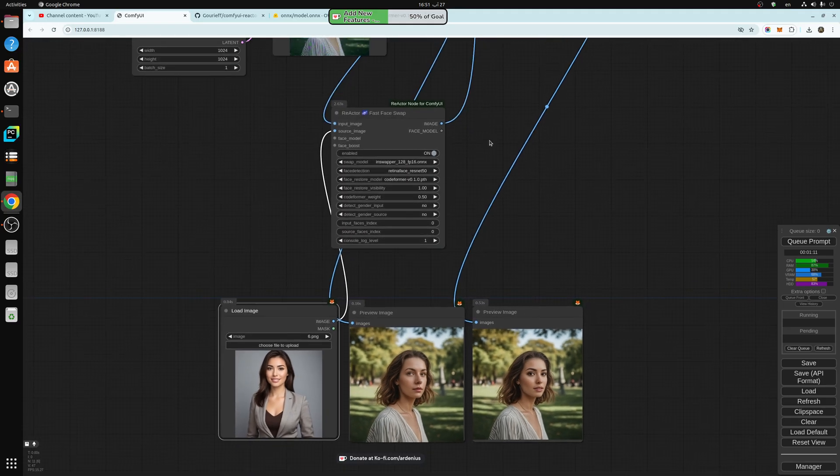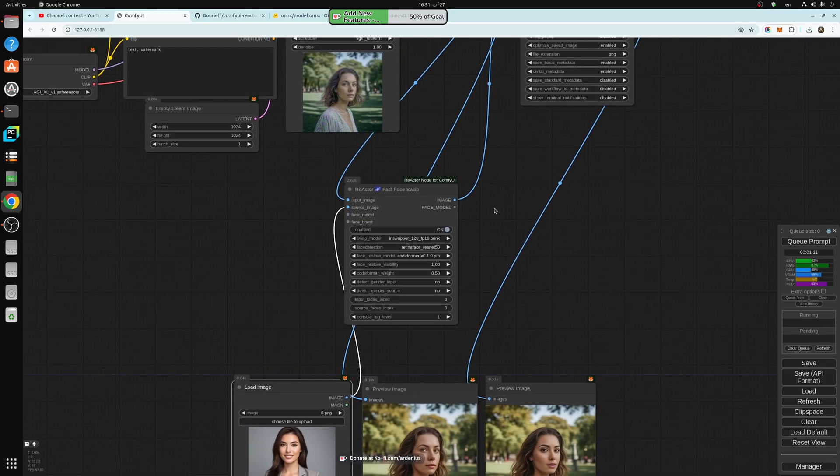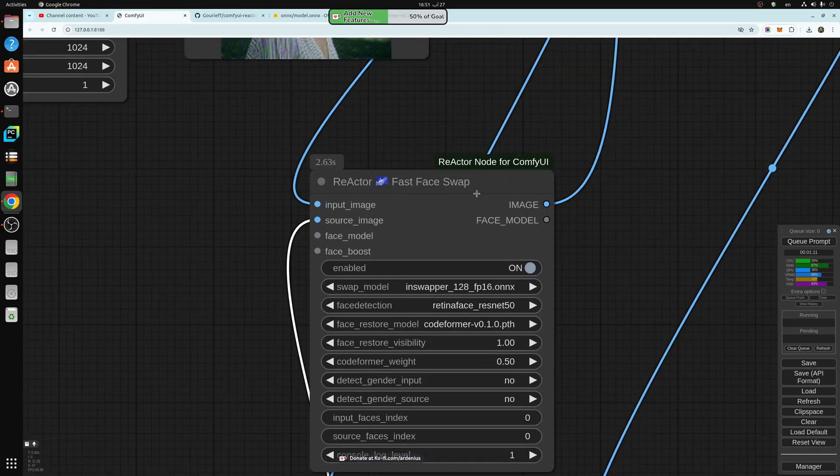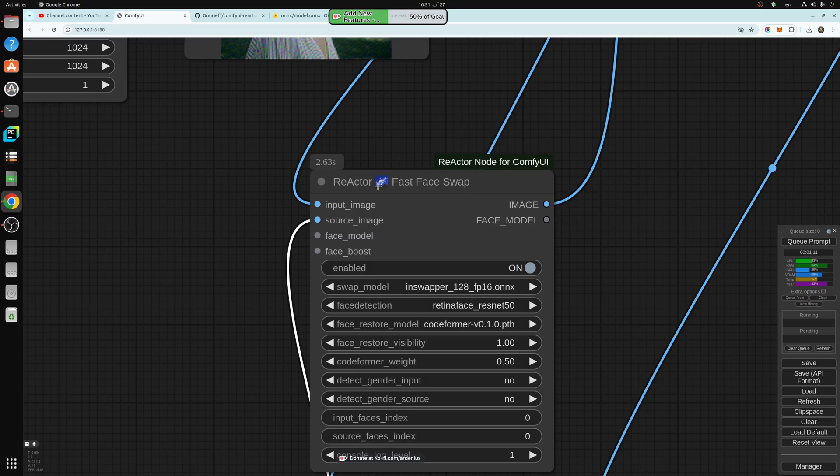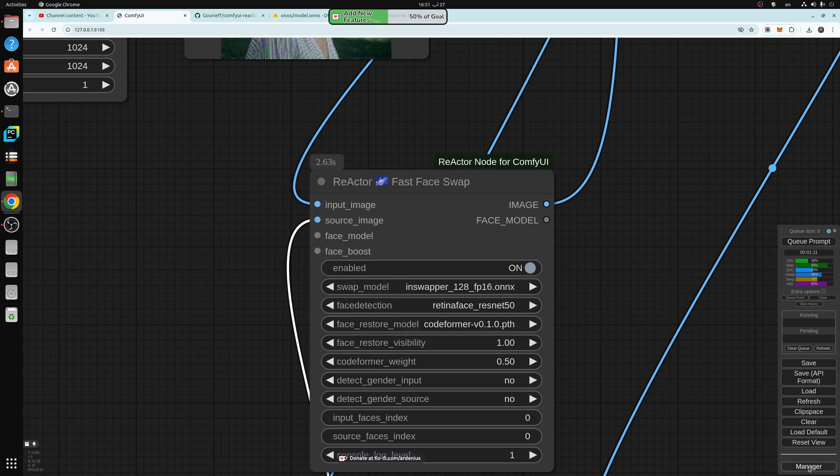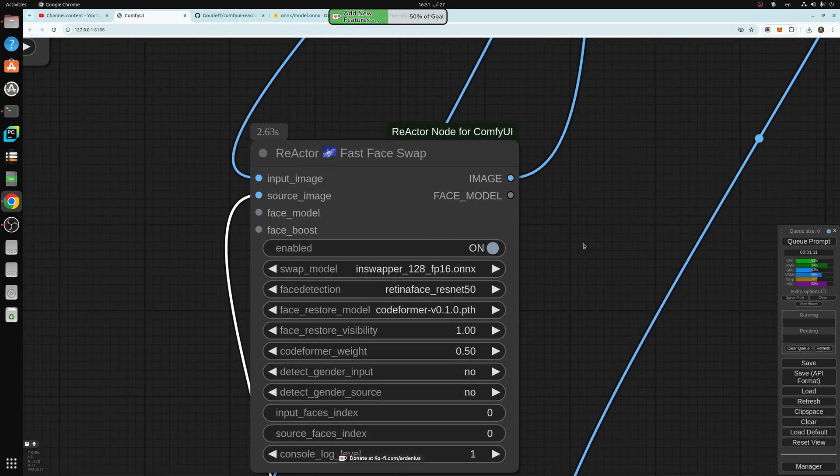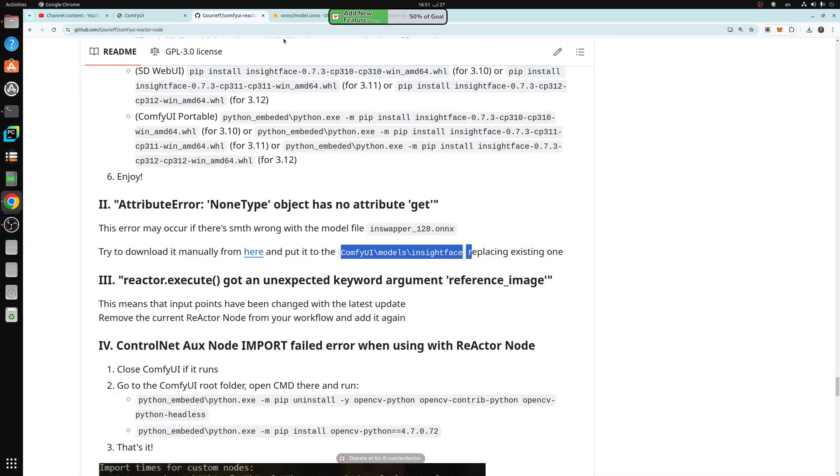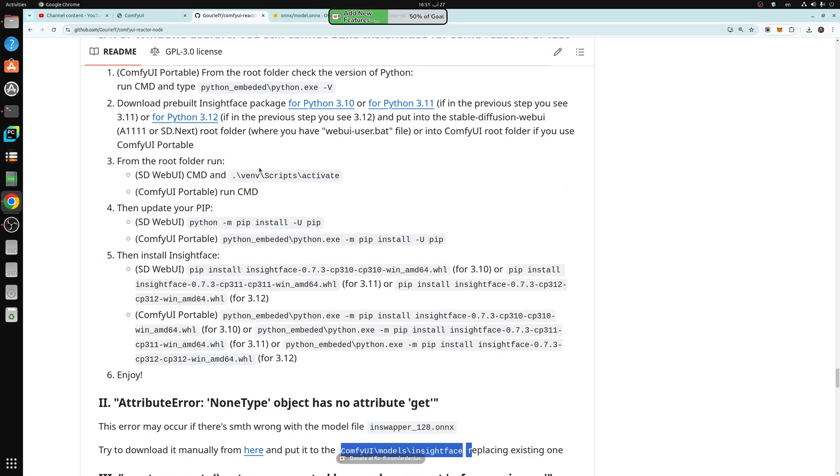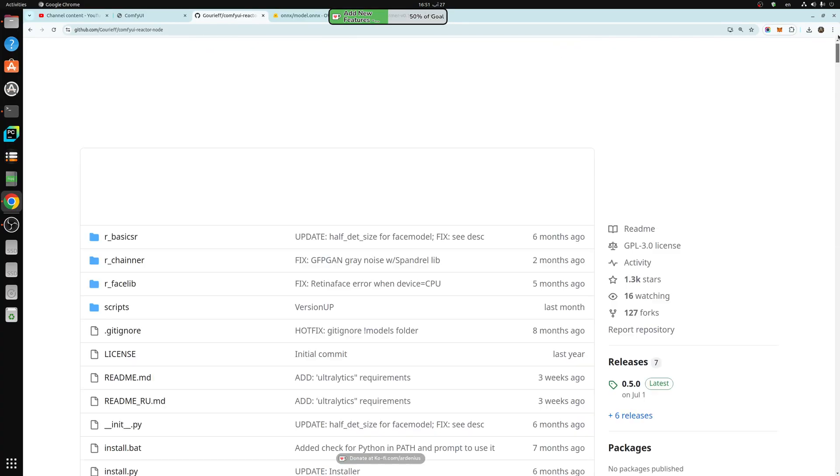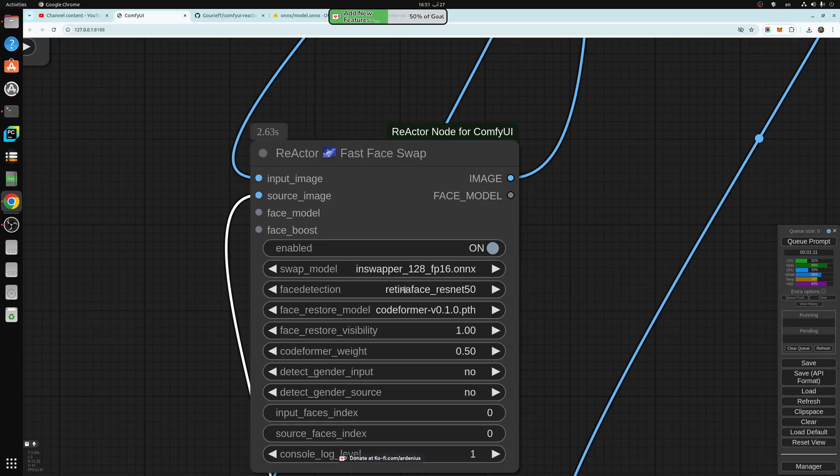So the node that I'm using is reactor fast face swap. It's called reactor fast face swap. You can install this using the install custom nodes from the manager. If you have the ComfyUI manager, I highly recommend installing this ComfyUI manager. If you don't, then there's a GitHub page that I'm going to be leaving in the description below.